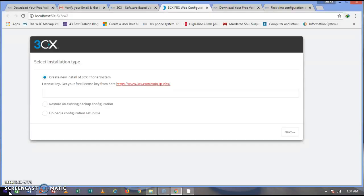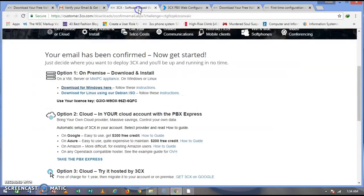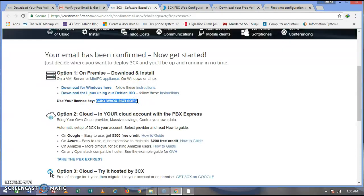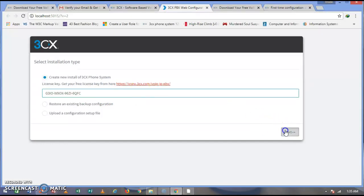Once the web interface opens, it will ask you to enter your license key. Go back to the email that was sent to you and click on the verification email for 3CX — you will see the trial license key they provided. Just copy this key and paste it into your web console, then click Next to proceed.